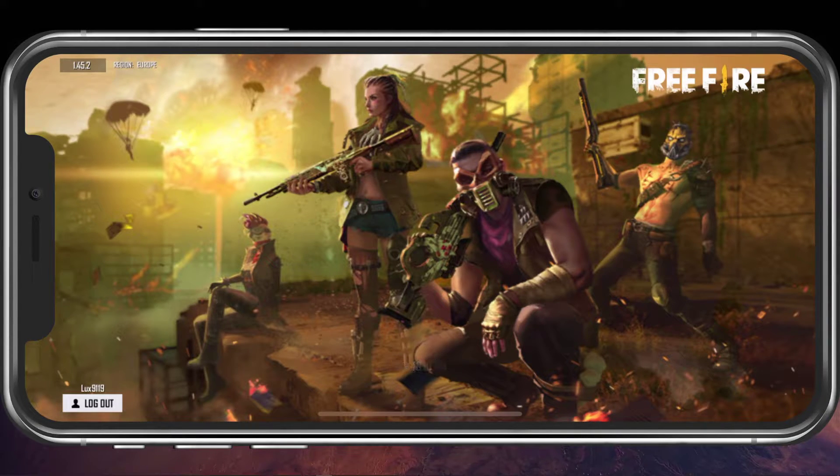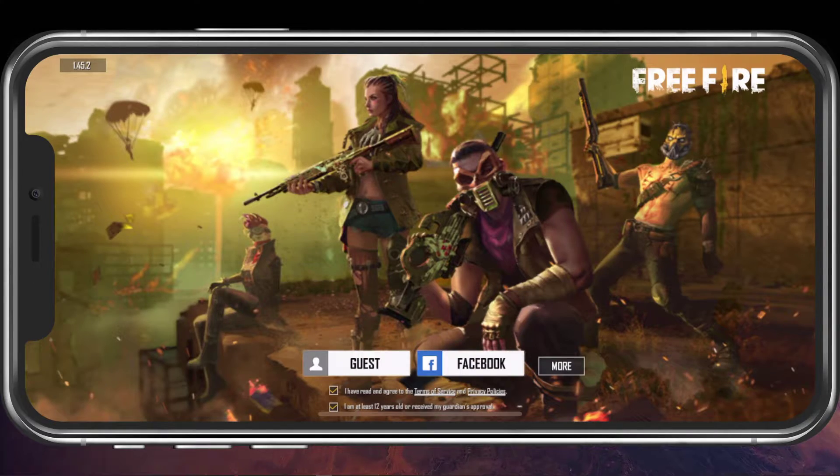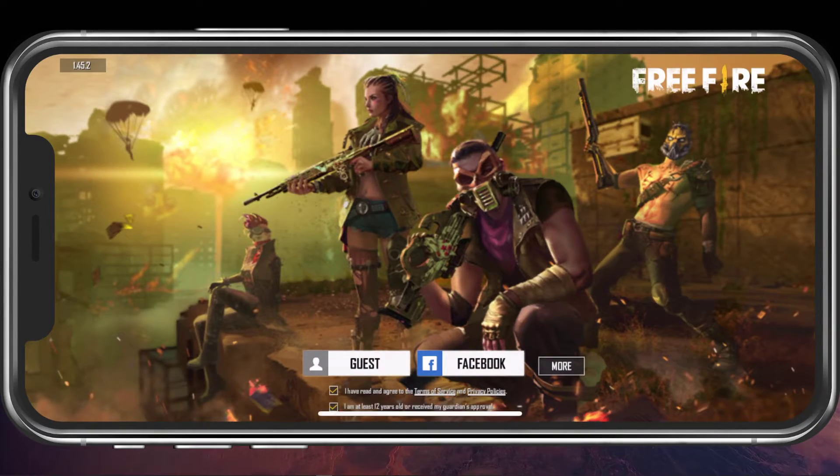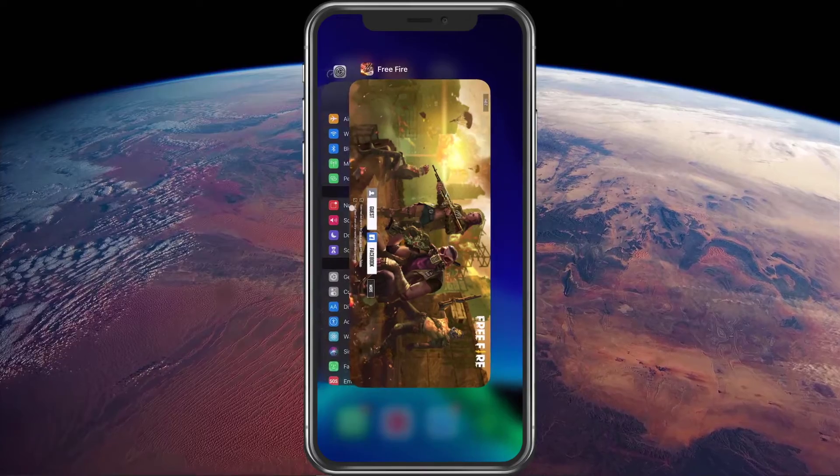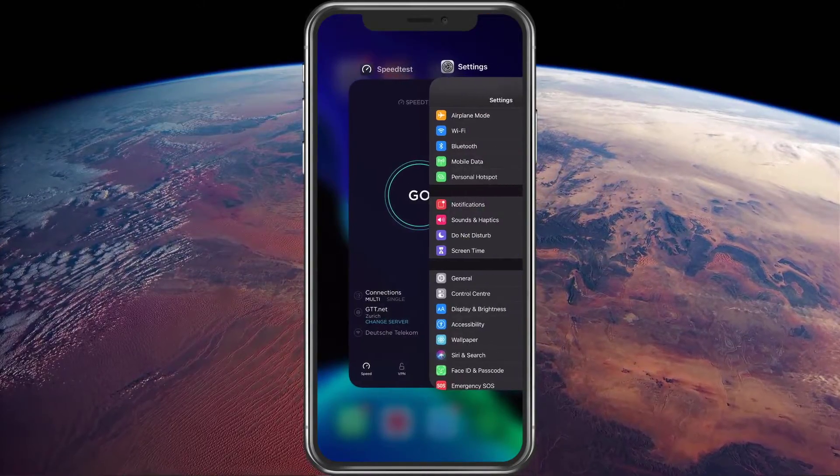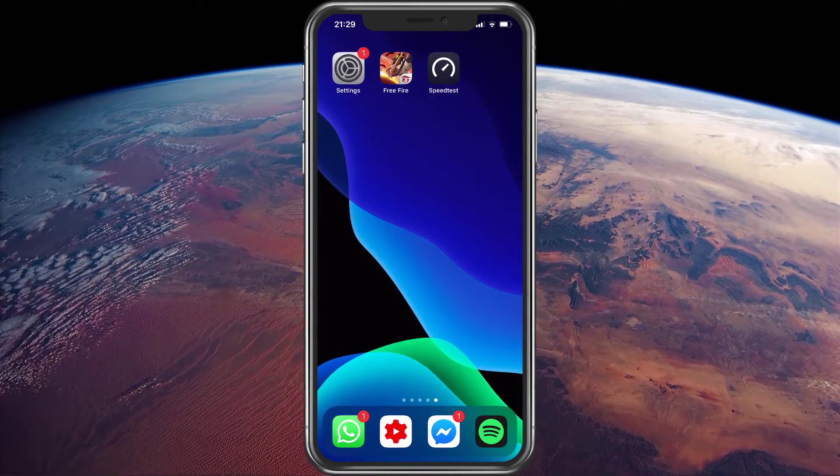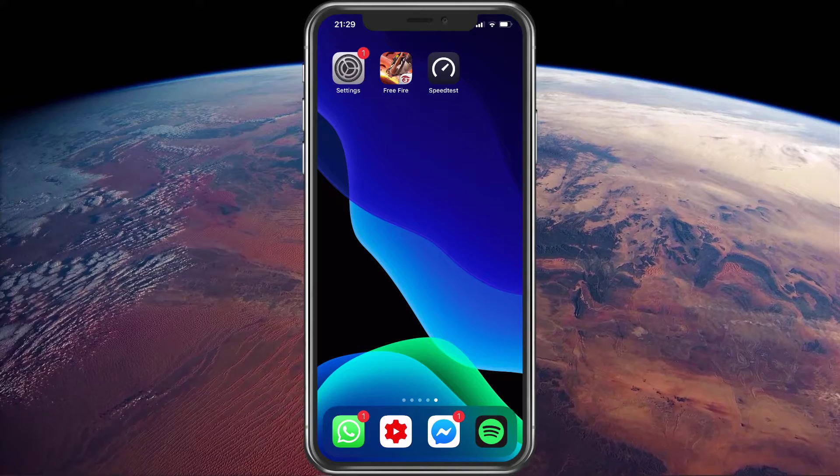While in-game, select to log out of the application. When this is done, completely close all applications. Some might be bottlenecking your network connection, such as active downloads.